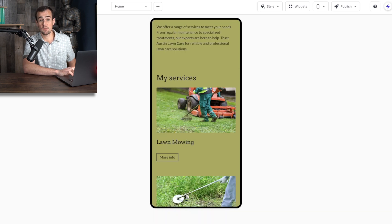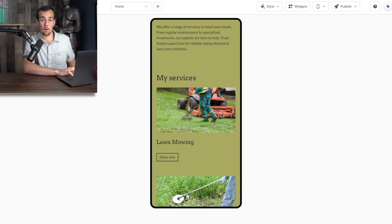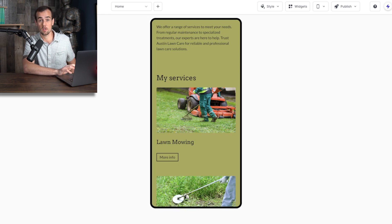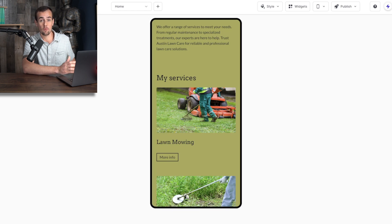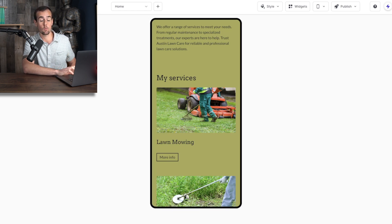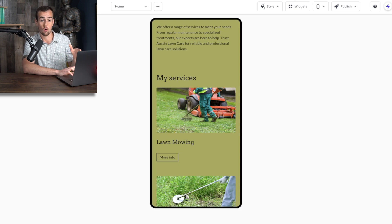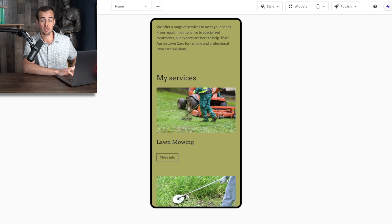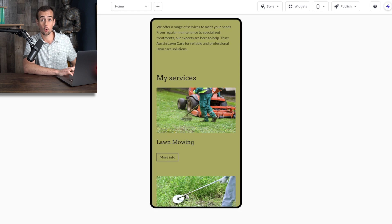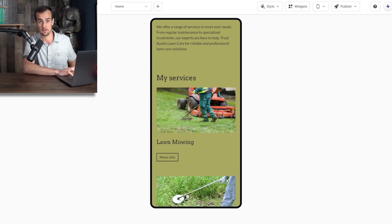These days, about 62% of all traffic to websites comes from mobile devices. So it's important to make sure that your website is optimized for mobile. However, durable does this automatically, where they optimize your website across all devices. So you don't actually have to do any additional work on your end unless you want to further customize things.